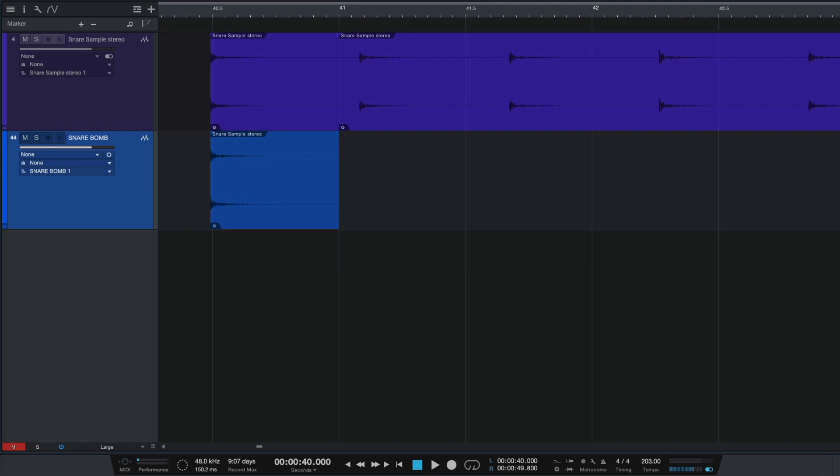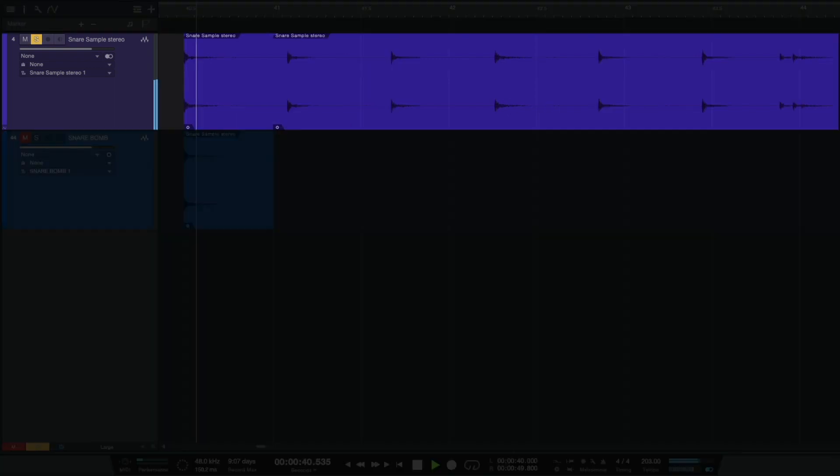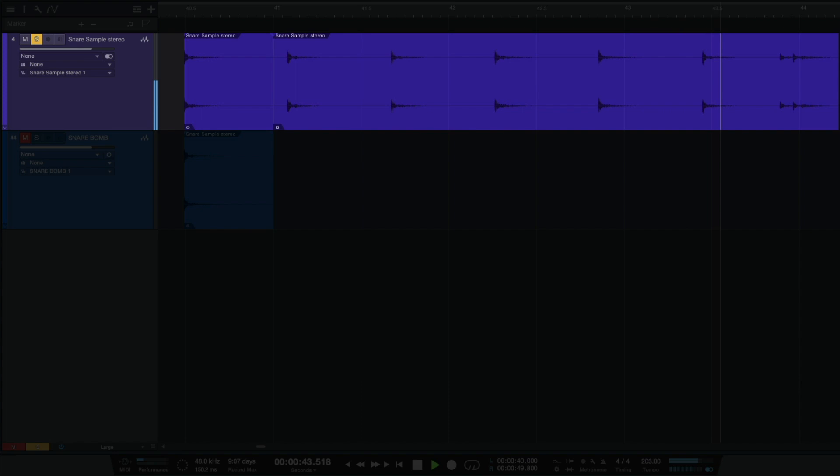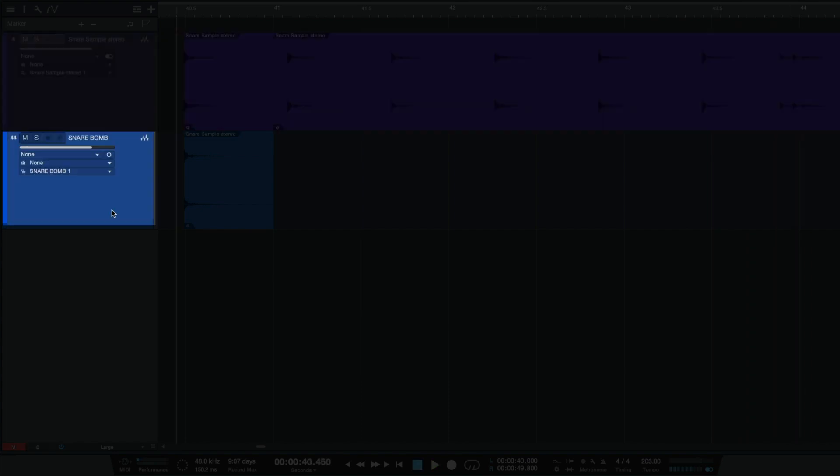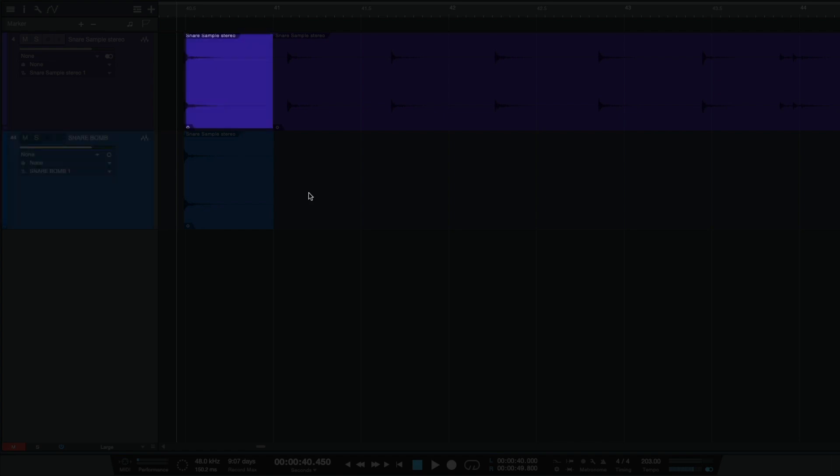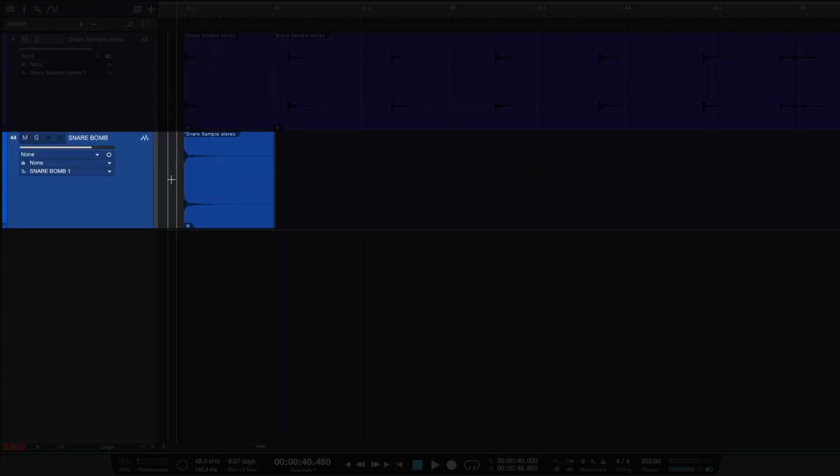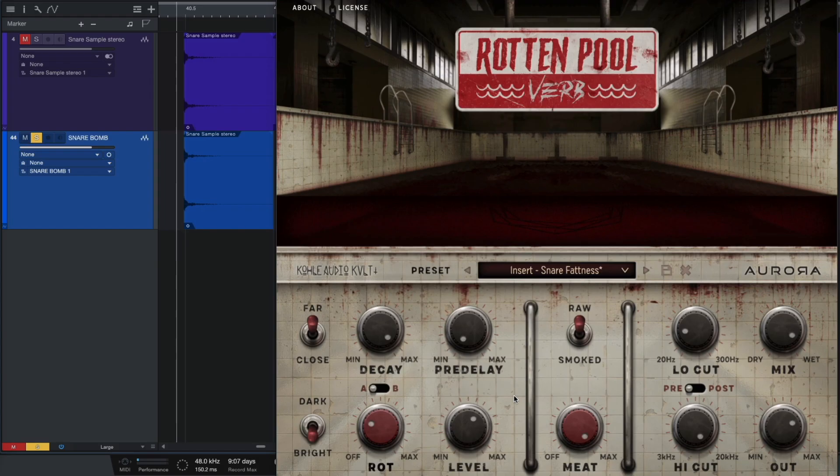So, first of all, let's have a listen to our snare sample. Now we can create a new audio file and we can call it snare-bomb. Then we have to copy our snare sample to our new snare-bomb audio file.